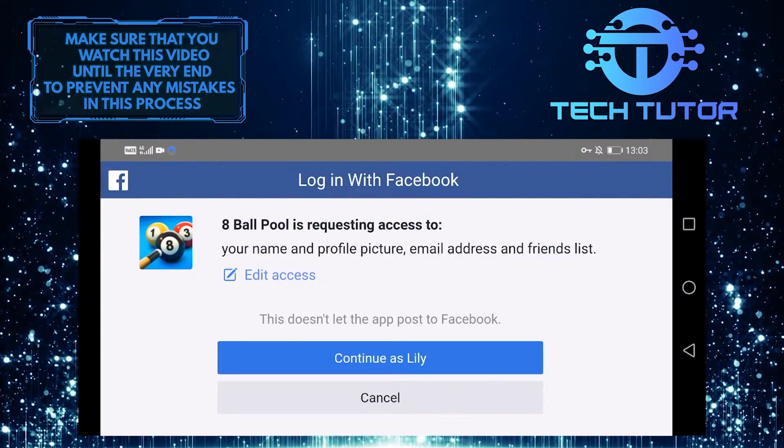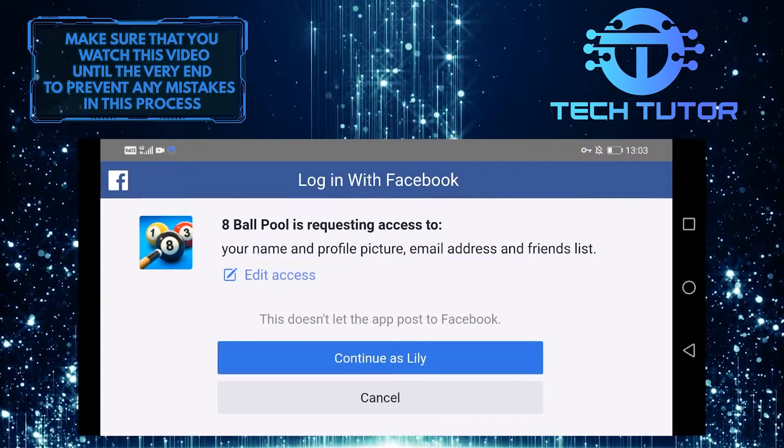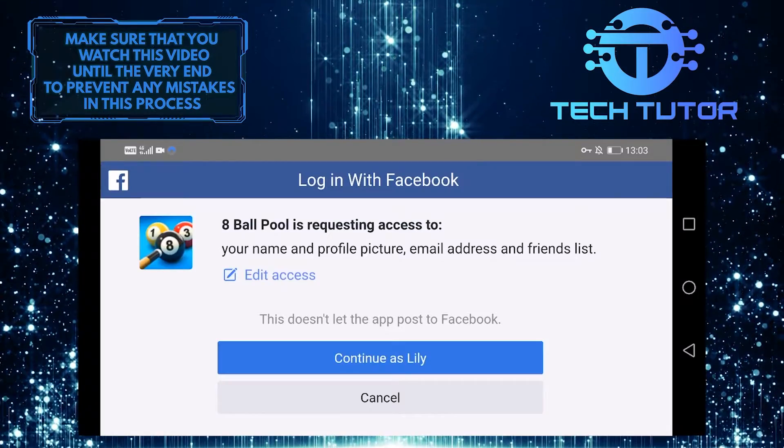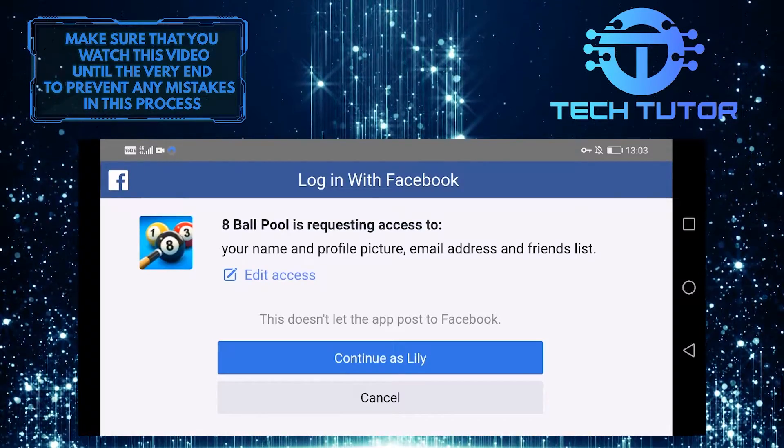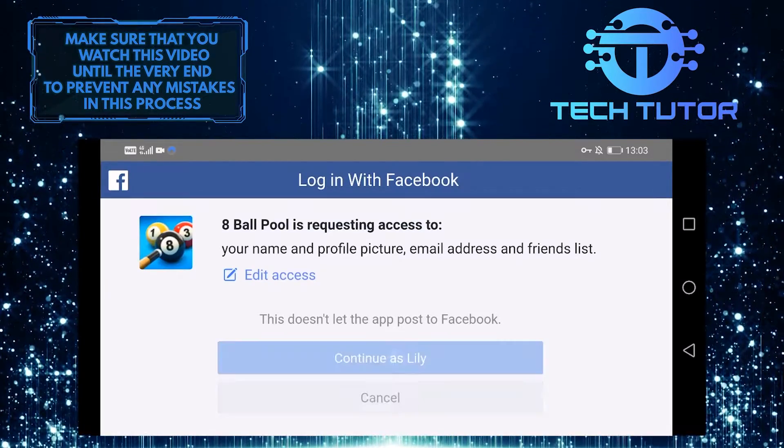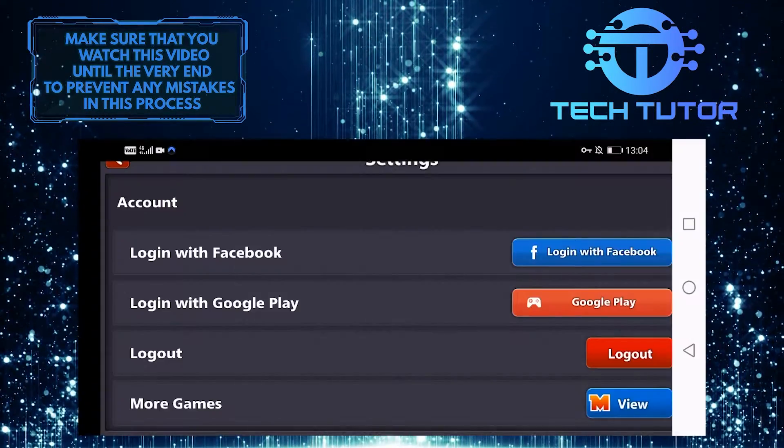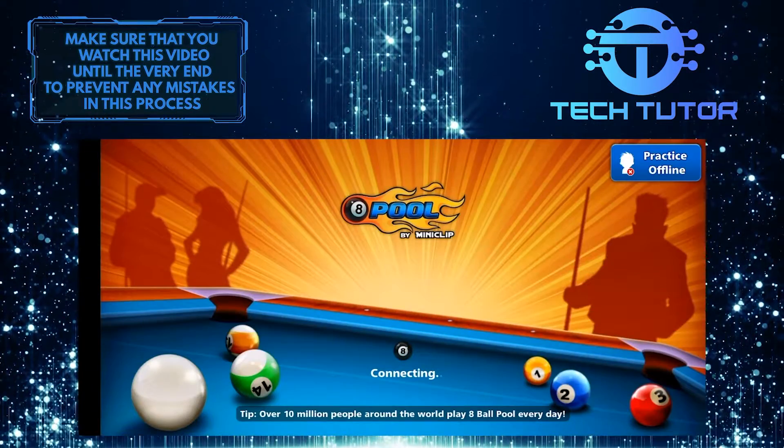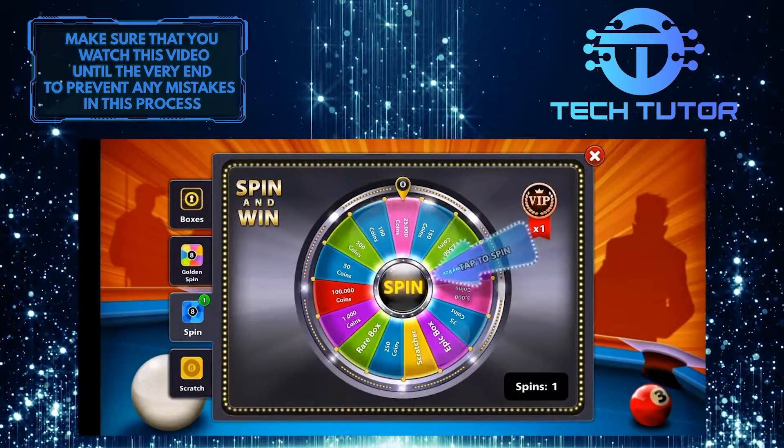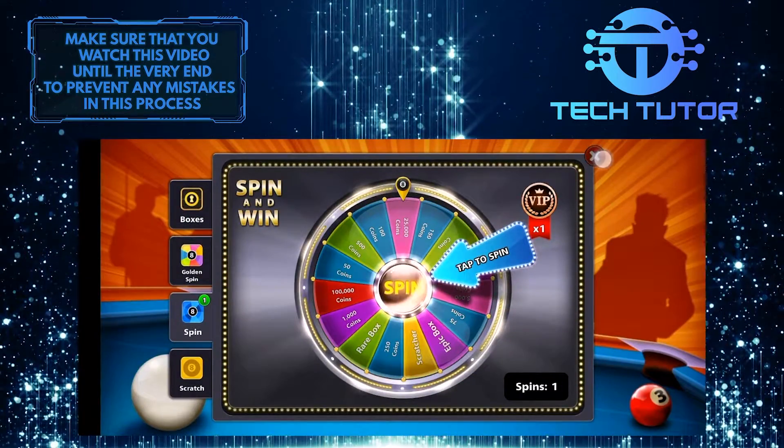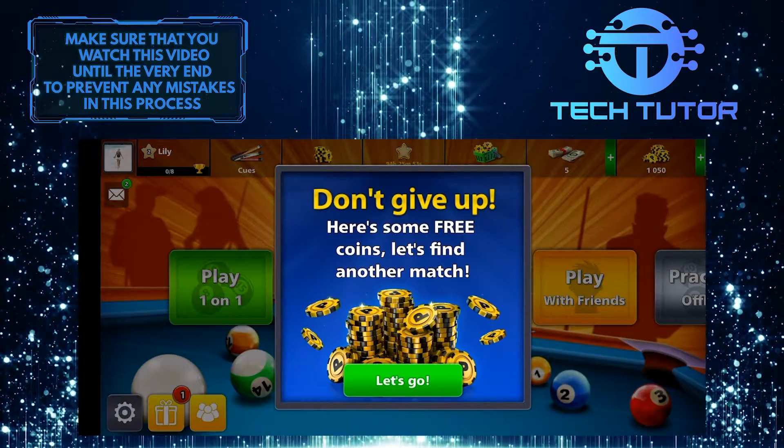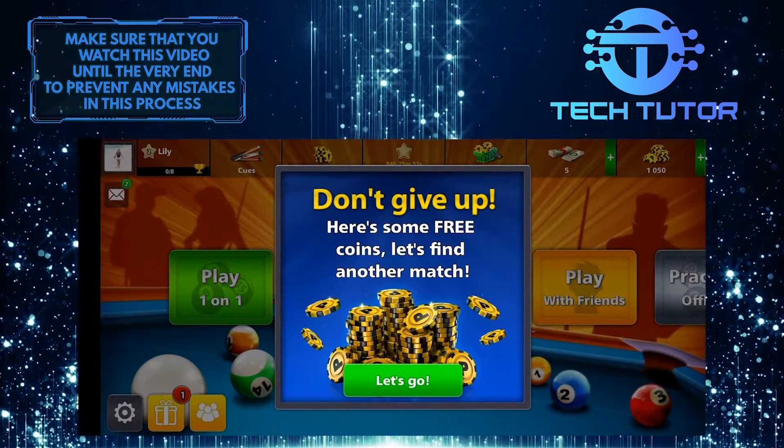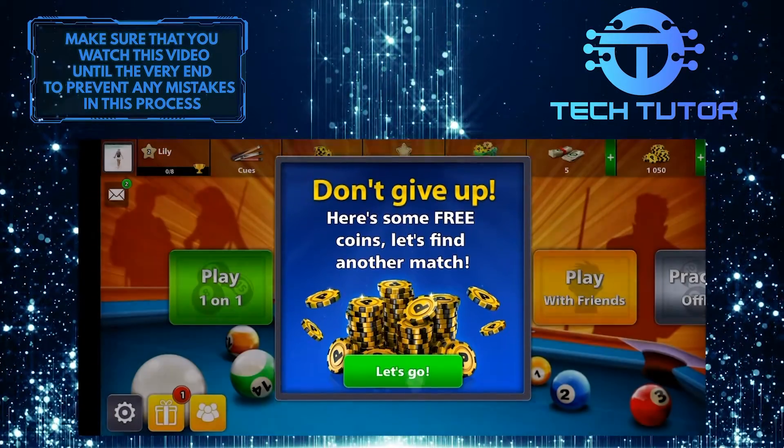As you can see, I can log into 8 Ball Pool with Facebook without any issue. So let's continue. And yeah, now I am logged into 8 Ball Pool with Facebook.